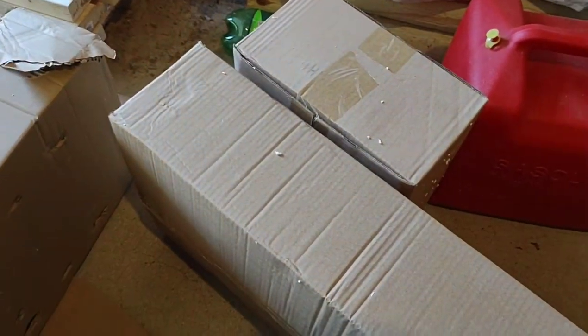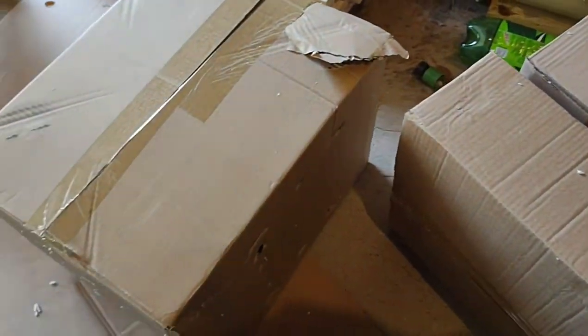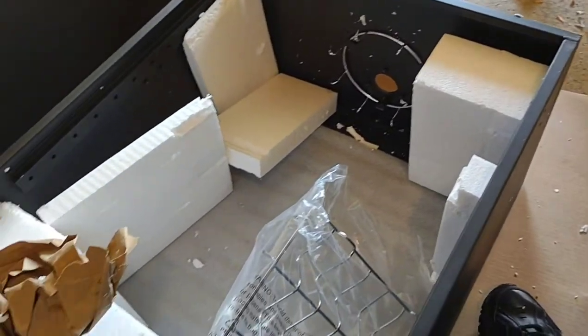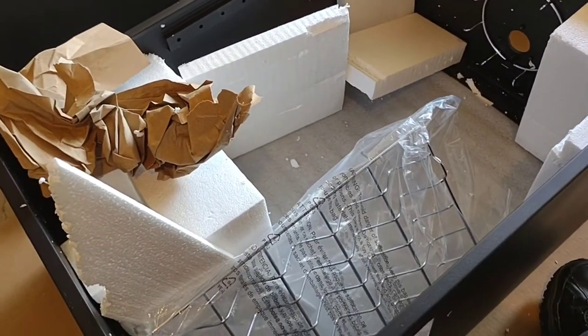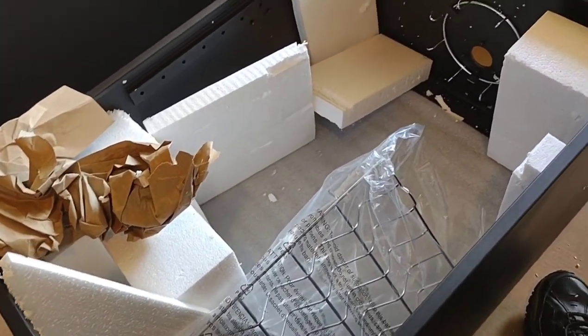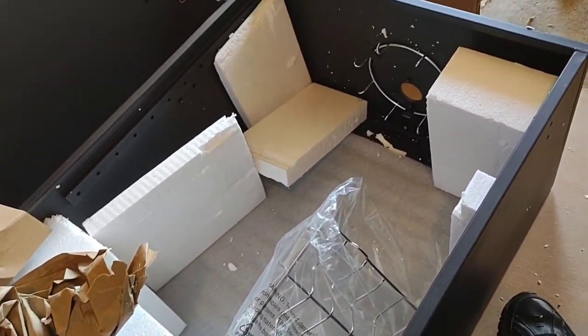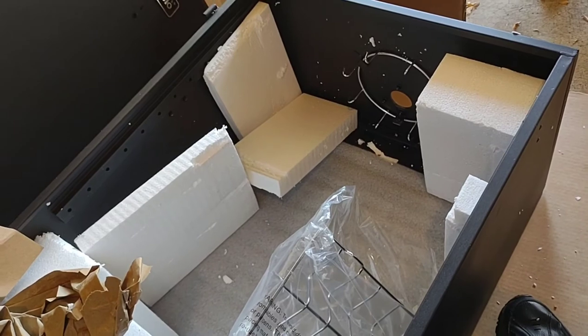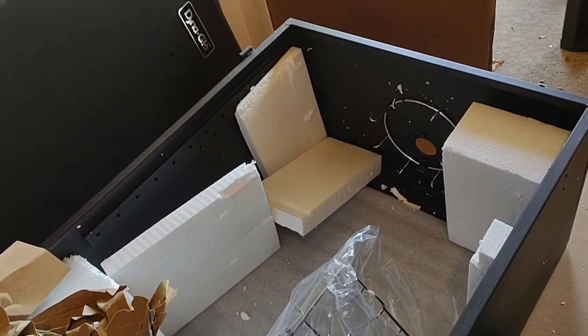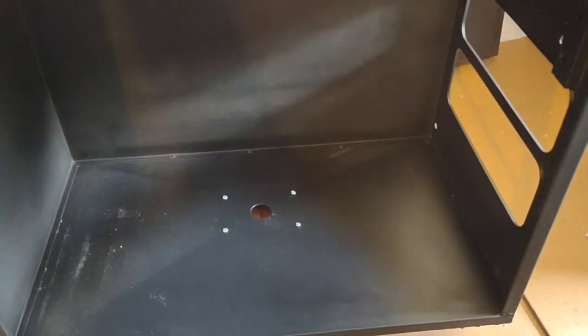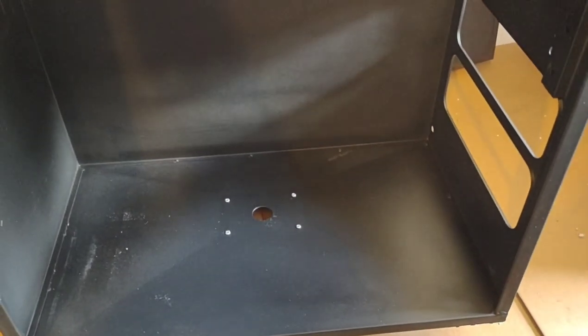We've got the boxes out. See all that styrofoam in there? Get this cleaned up. Got the little shop vac out. Got all the styrofoam stuff cleaned out. Now we're gonna start putting stuff together.